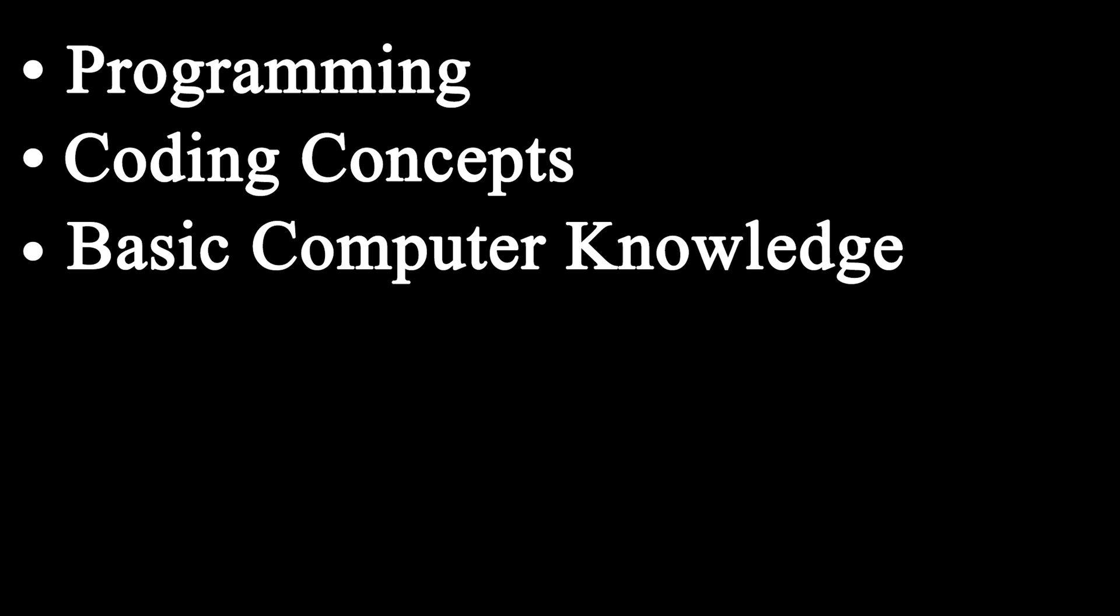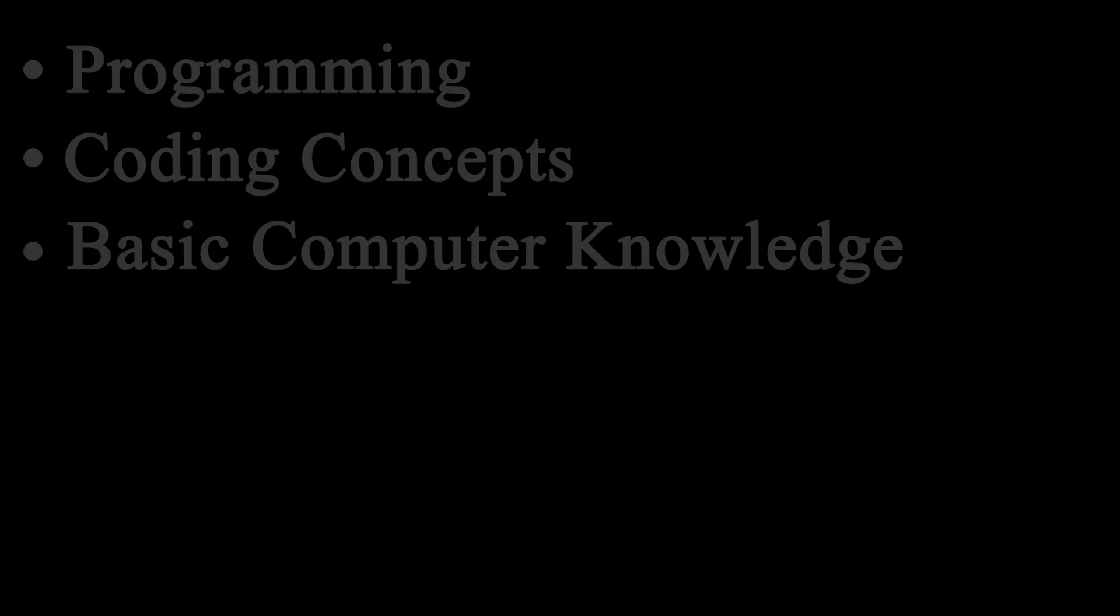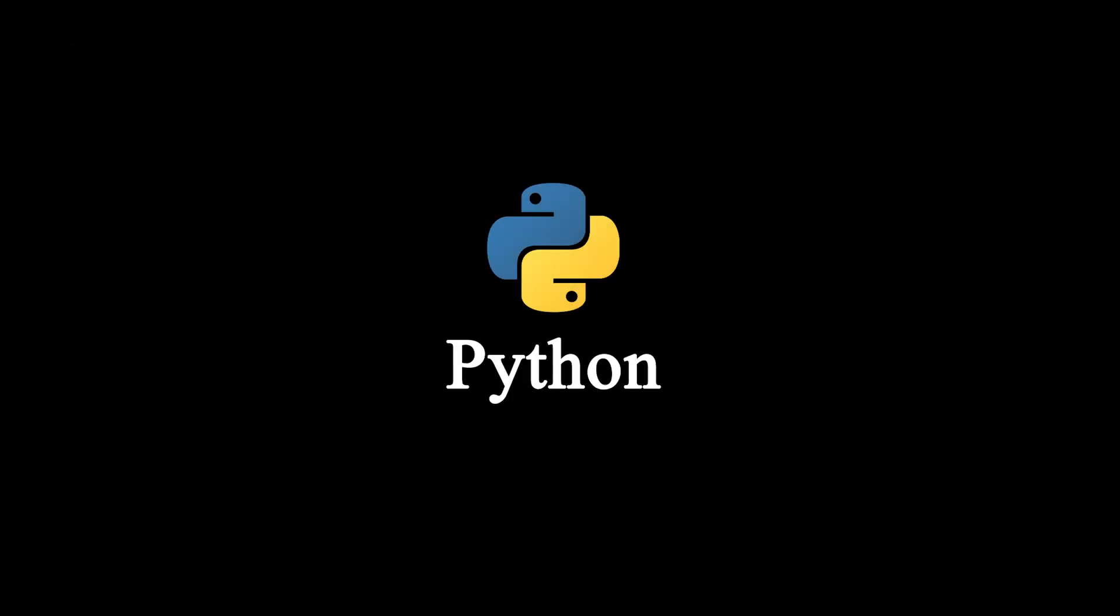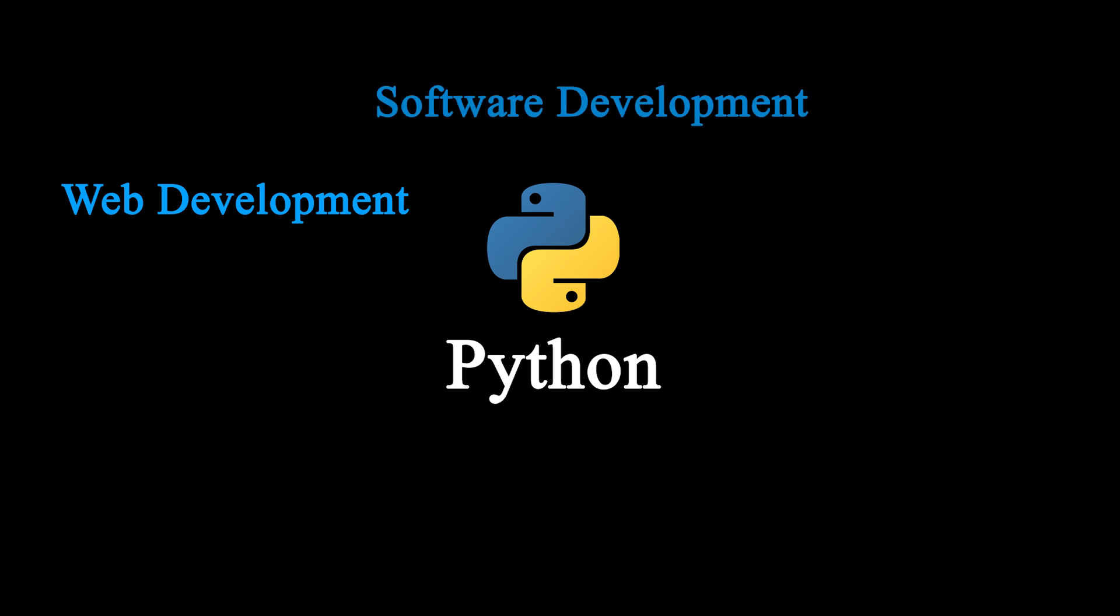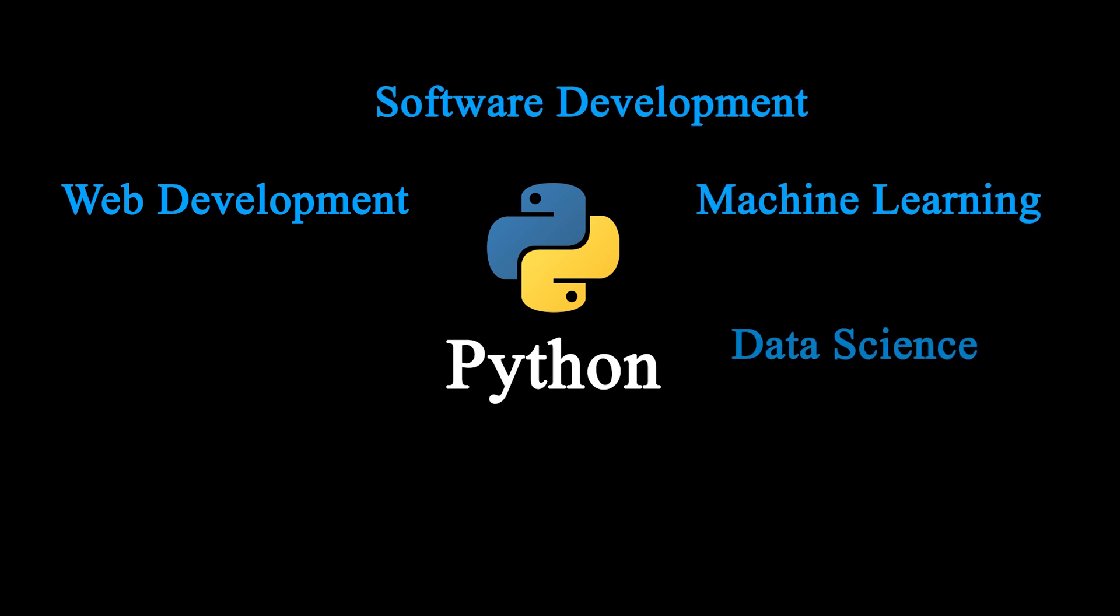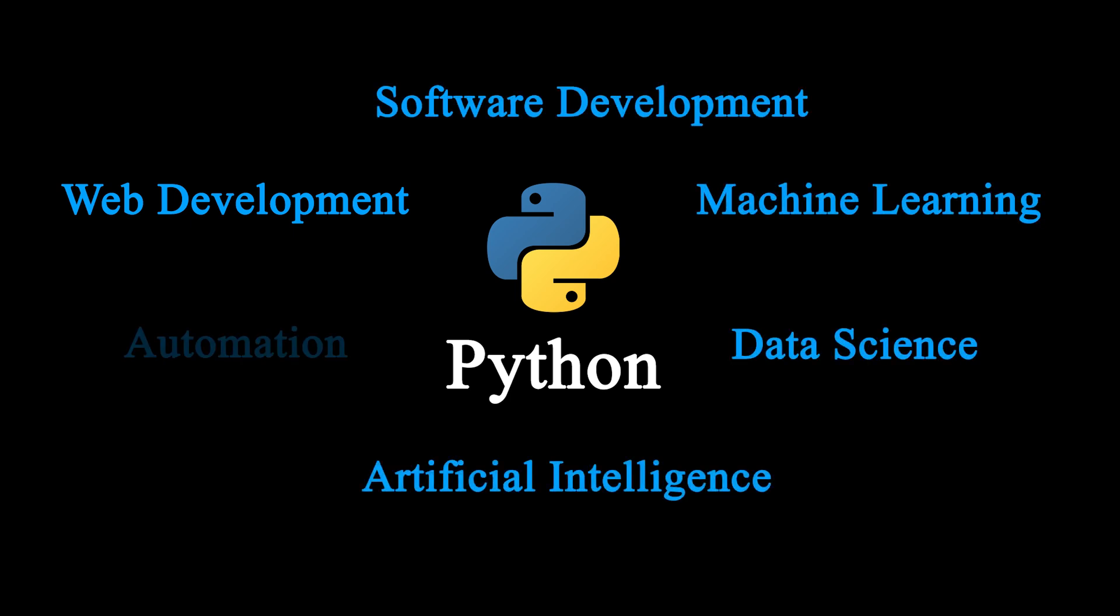Therefore, we started our journey with Python, a very versatile programming language which finds its application in various different fields such as web development, software development, machine learning, data science, artificial intelligence, automation, etc.